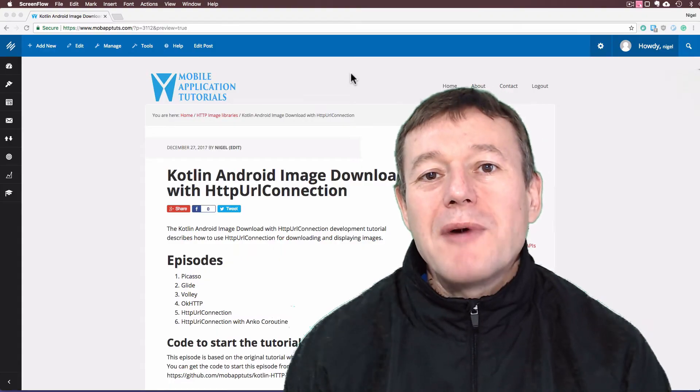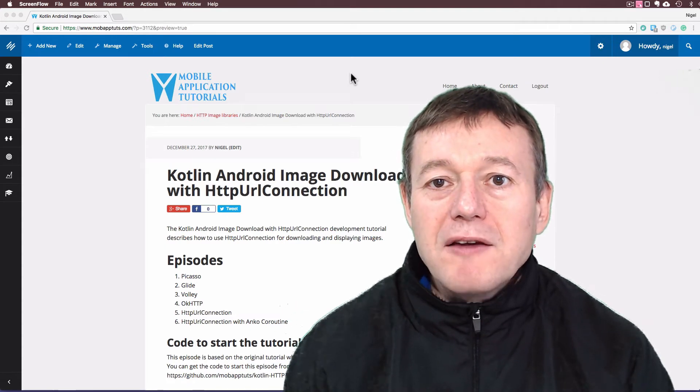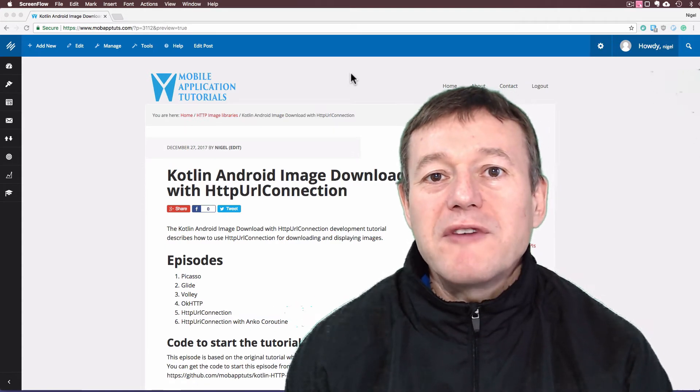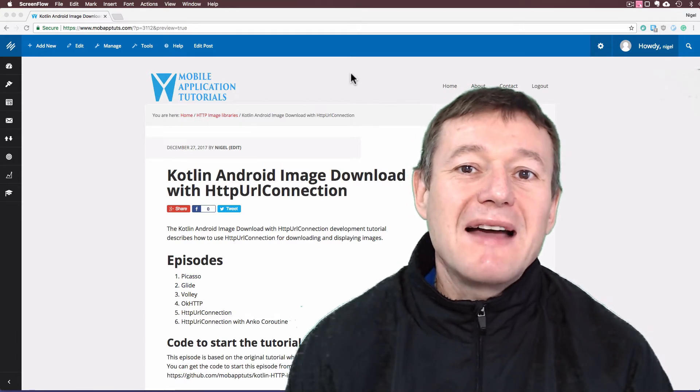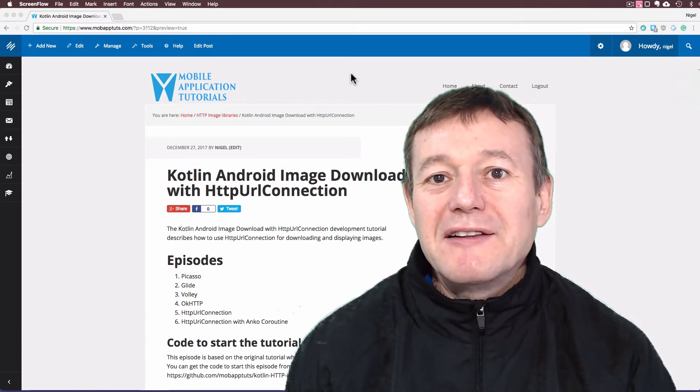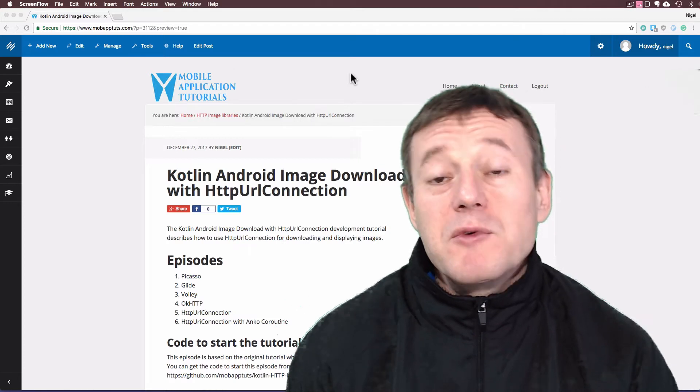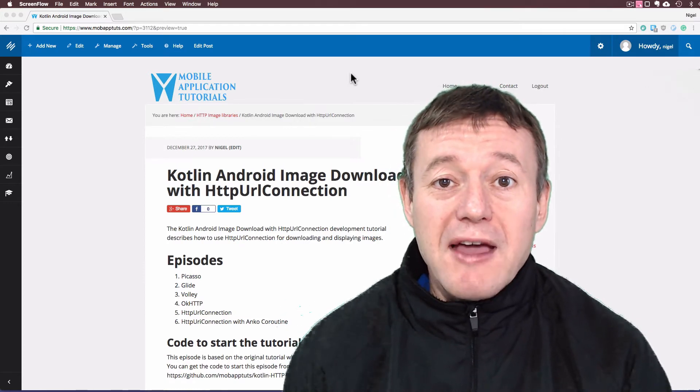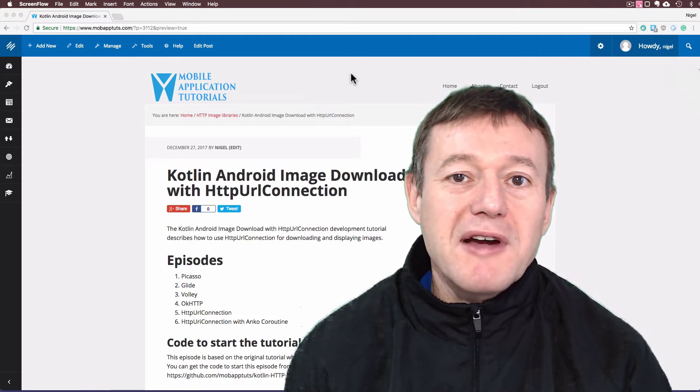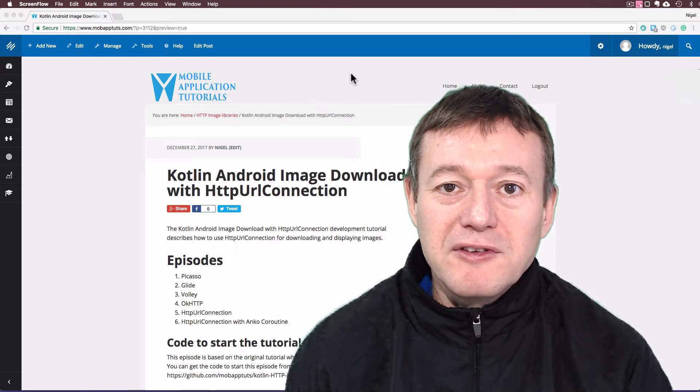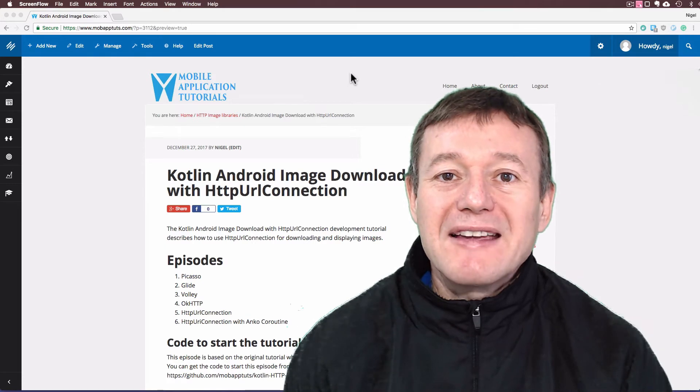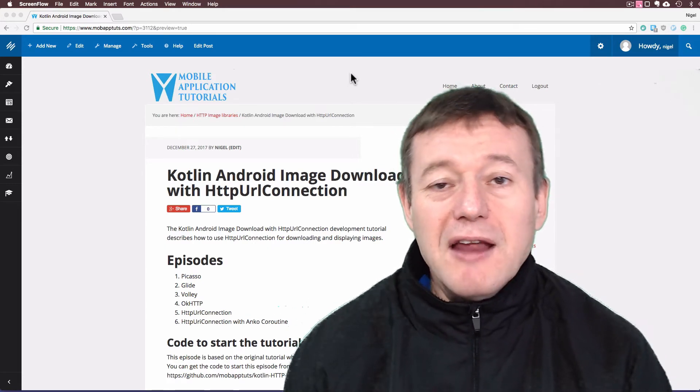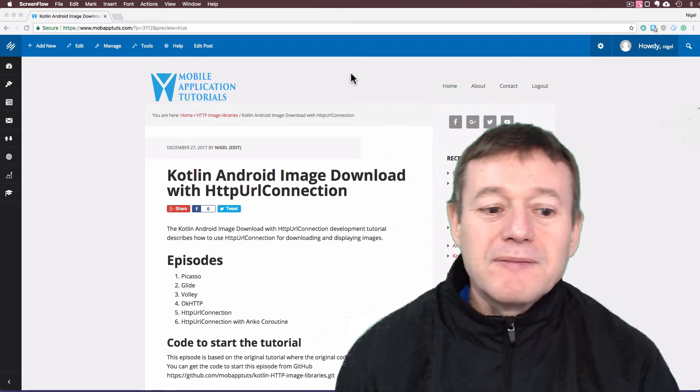Welcome to Mobile Application Tutorials, my name's Nigel. All the previous tutorials we've been using third-party APIs and installing them with the Gradle build file. With this one you don't need to do that, it already comes available in the Android operating system. It's called the HTTP URL connection API. I'm going to introduce you to that and we're going to download an image using it.